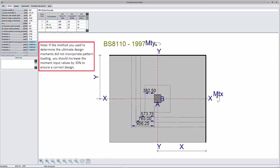Note, if the method you use to determine the ultimate design moment did not incorporate pattern loading, you should increase your moment input value by 30% to ensure a correct design.